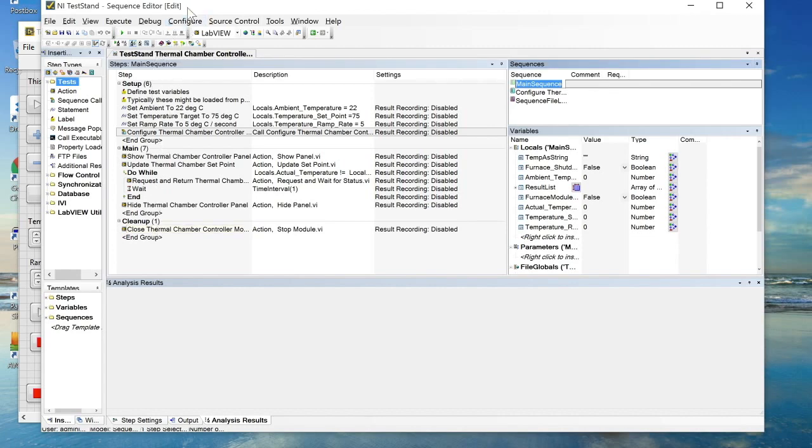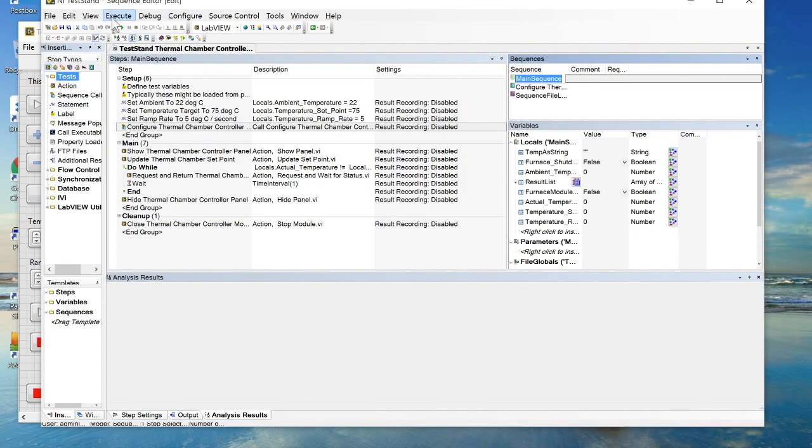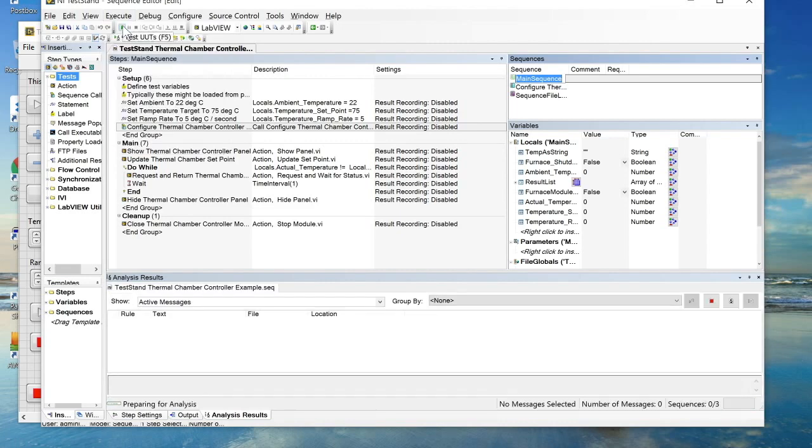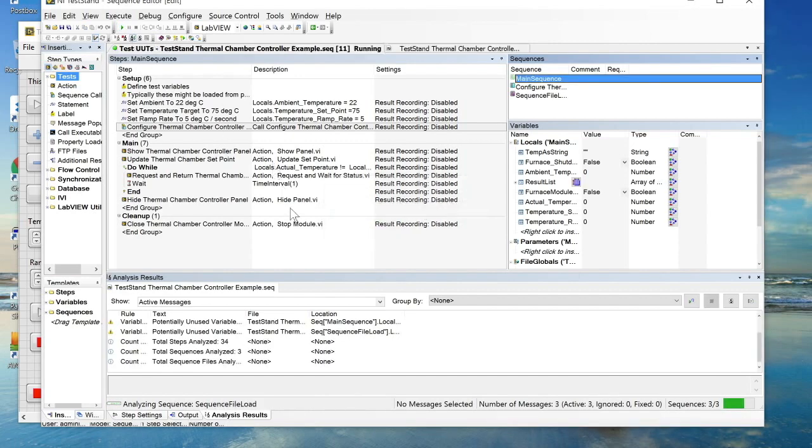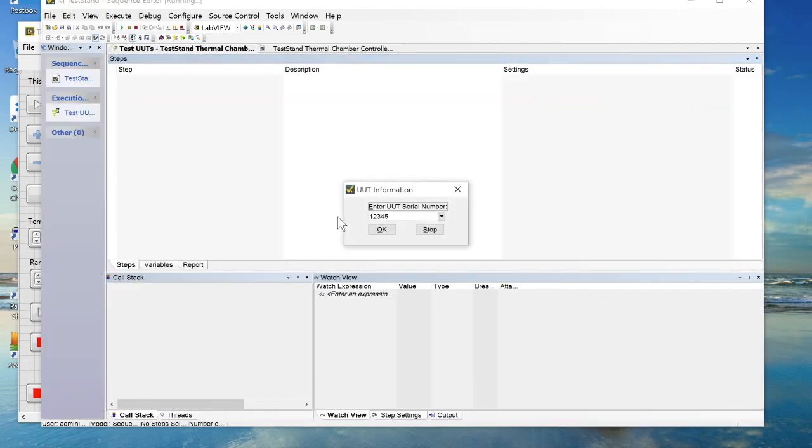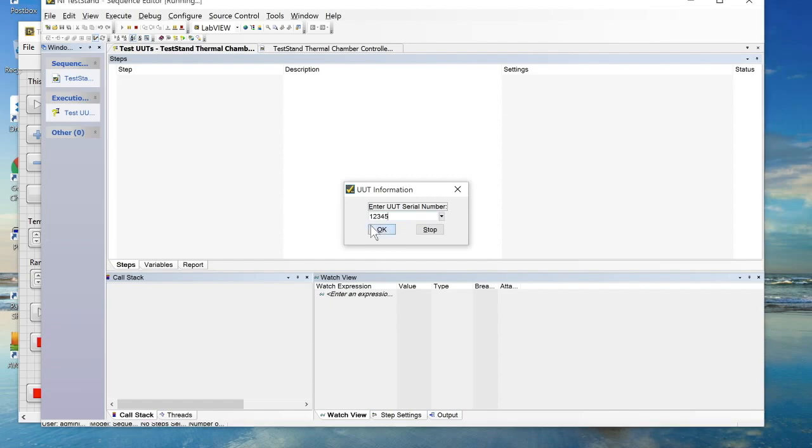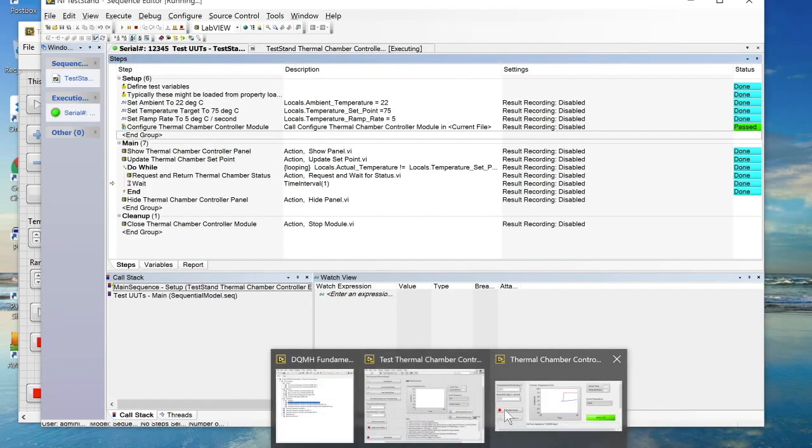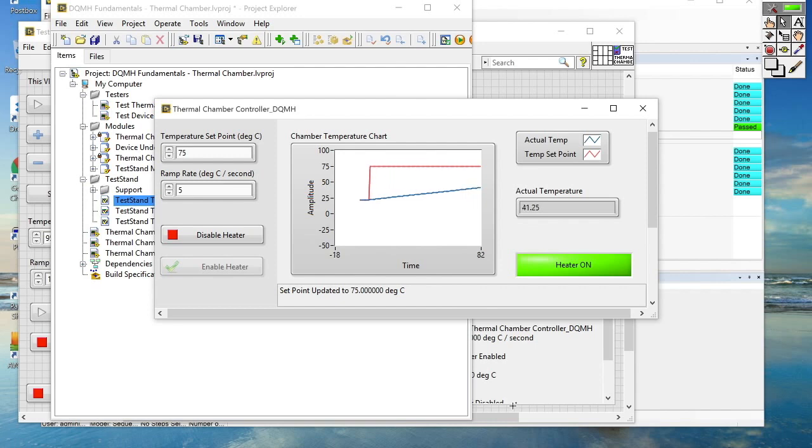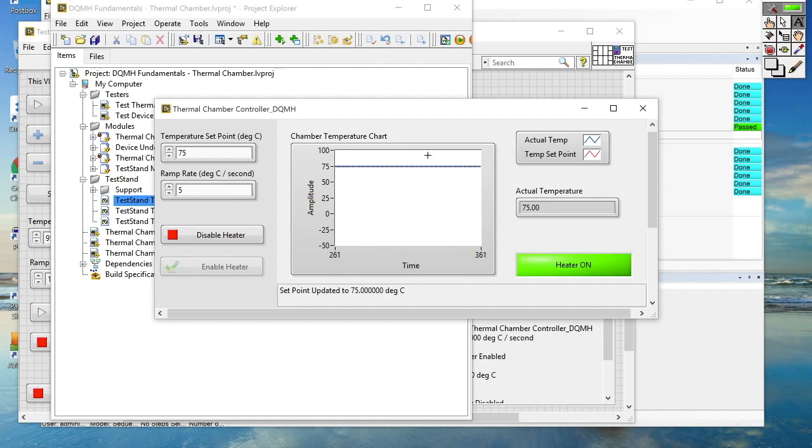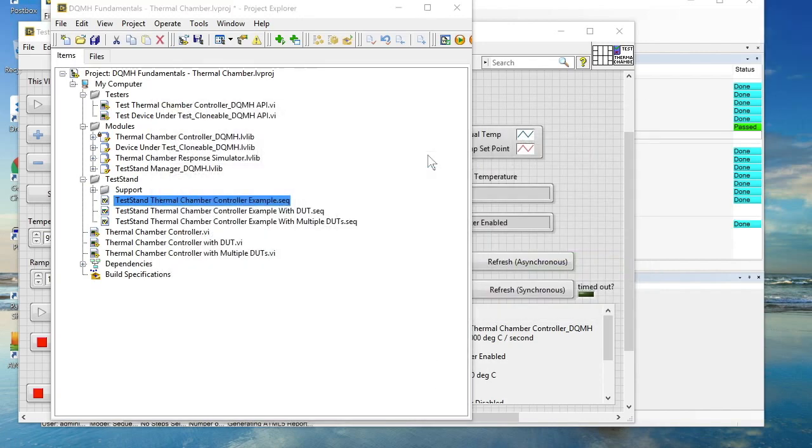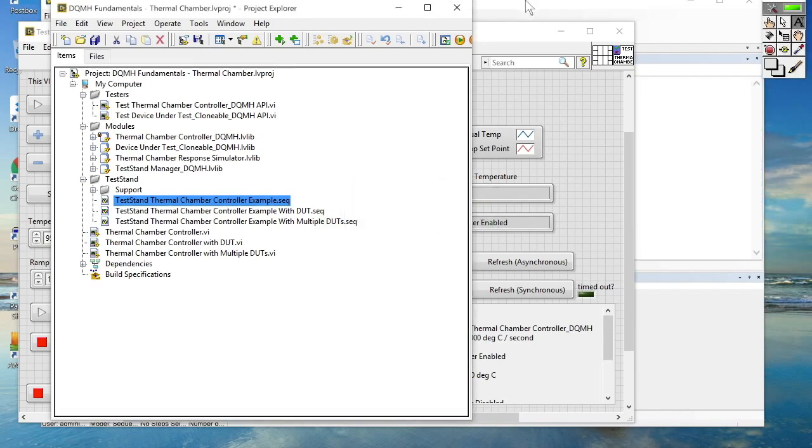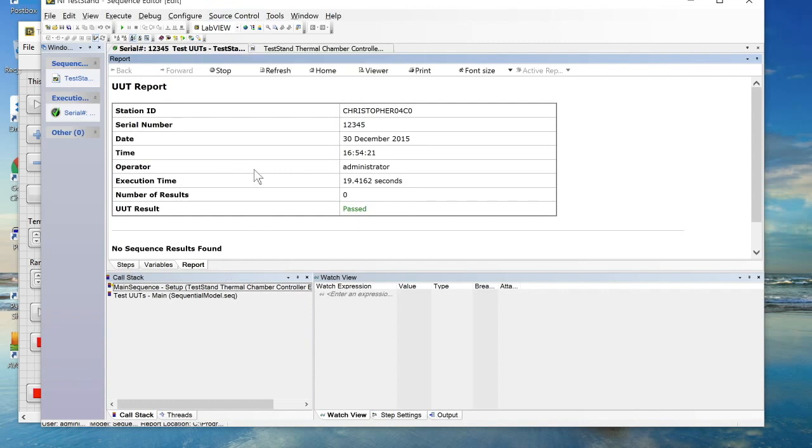So let's go ahead and just see that in action first. So let's go ahead and select test UUTs, enter an imaginative serial number and here we can see that our DQMH module is running. It's set the set point at 75 degrees, set the ramp rate to 5 degrees per second and it's approaching temperature. So in this case we're kind of fortunate because our DQMH module doesn't run headless. It has a fairly descriptive user interface that allows us to see what's happening as that temperature adjustment is being performed and then we get the nice TestStand report.